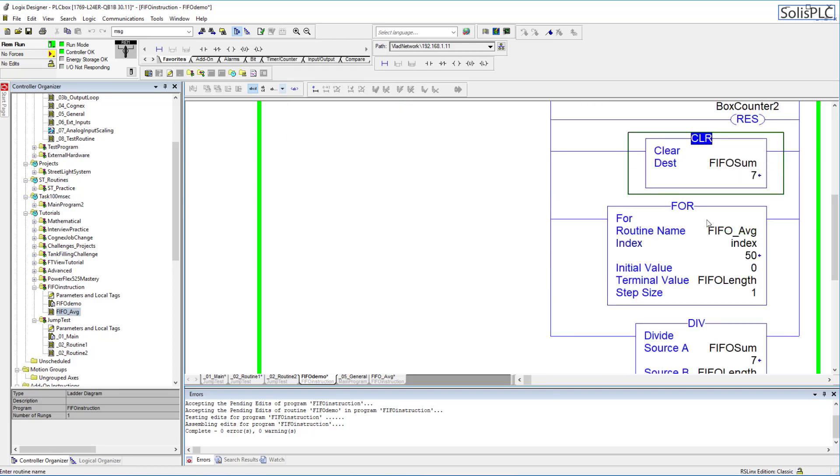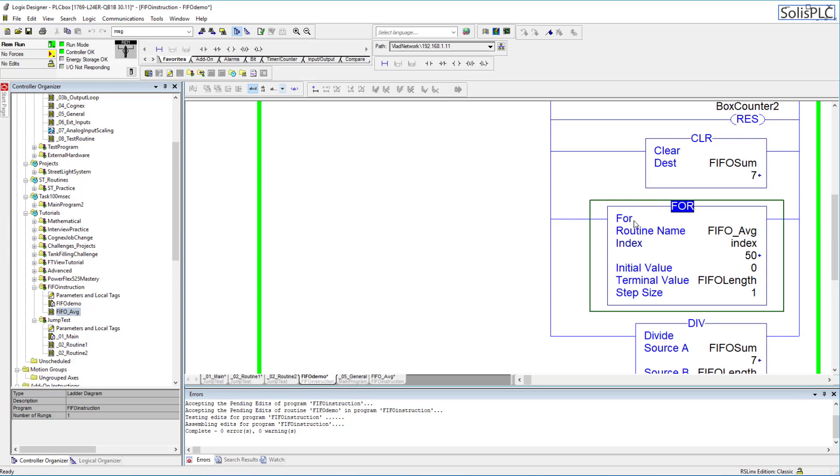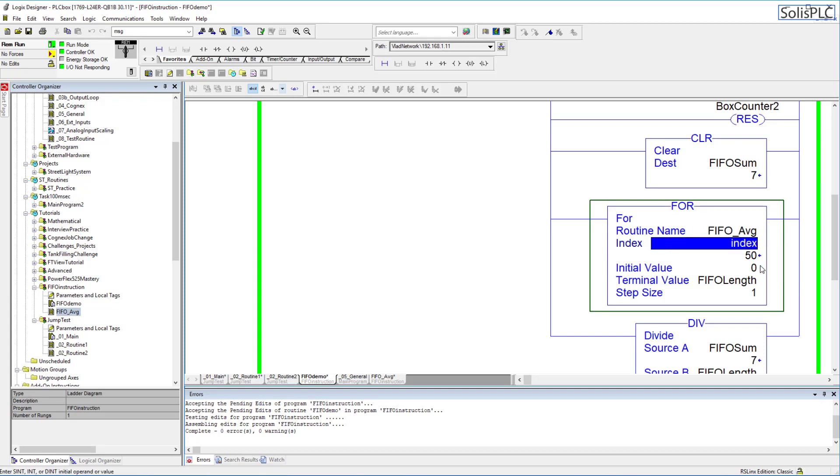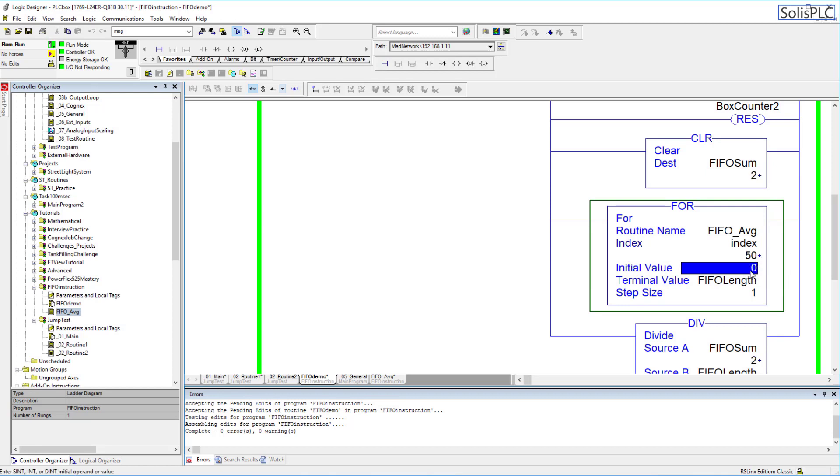The way the sum is computed: first of all I do a clear on the sum so I want to reset it back to zero. Then I'm going to use a FOR instruction. I've already explained the FOR instruction in a different video which you can find on the channel, but essentially the FOR instruction is going to call this routine which is called FIFO average, and it's going to start with an index. This index is going to go from 0, in this case it's actually 50 that I need to change, but it's going to go from 0 all the way to terminal FIFO length.